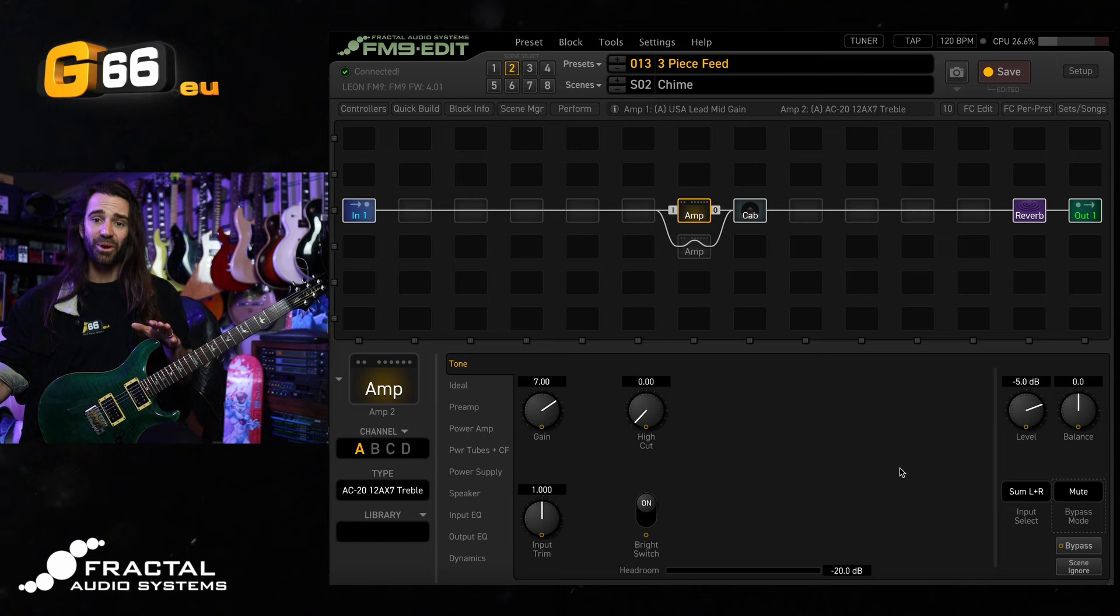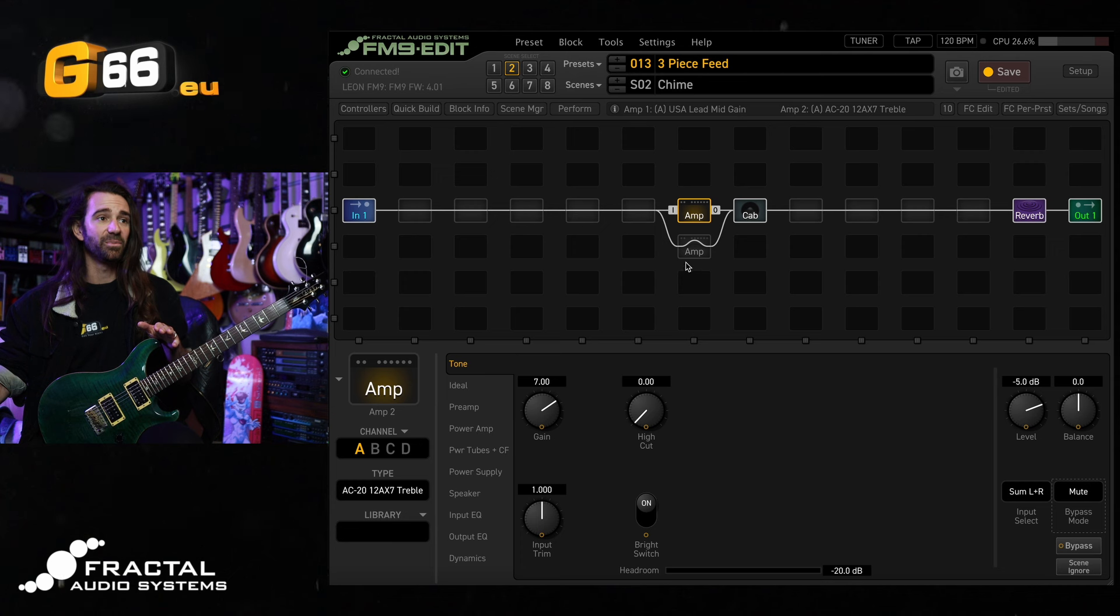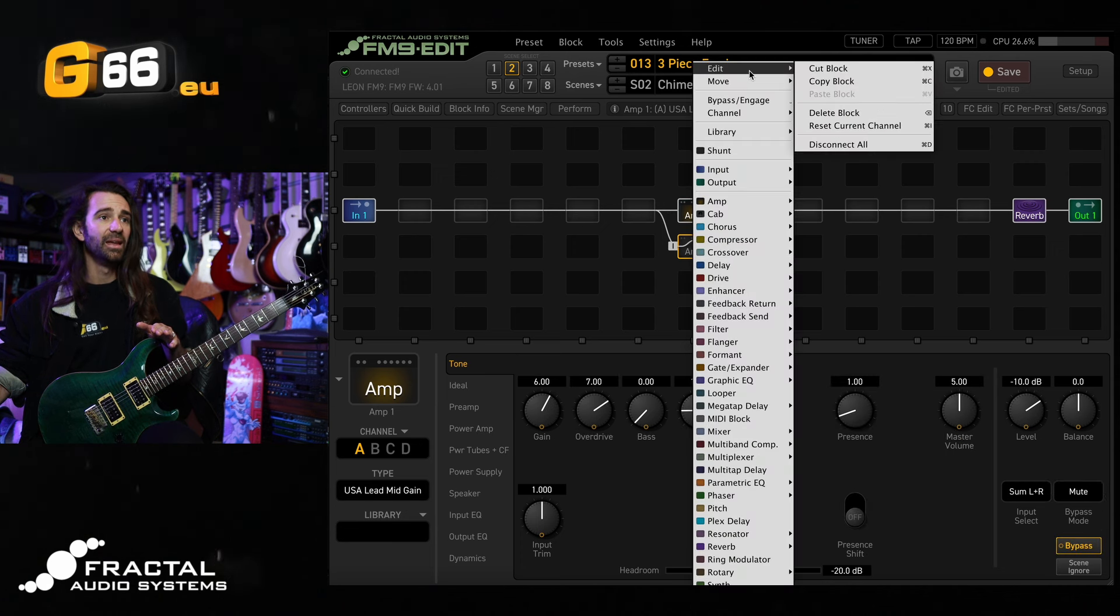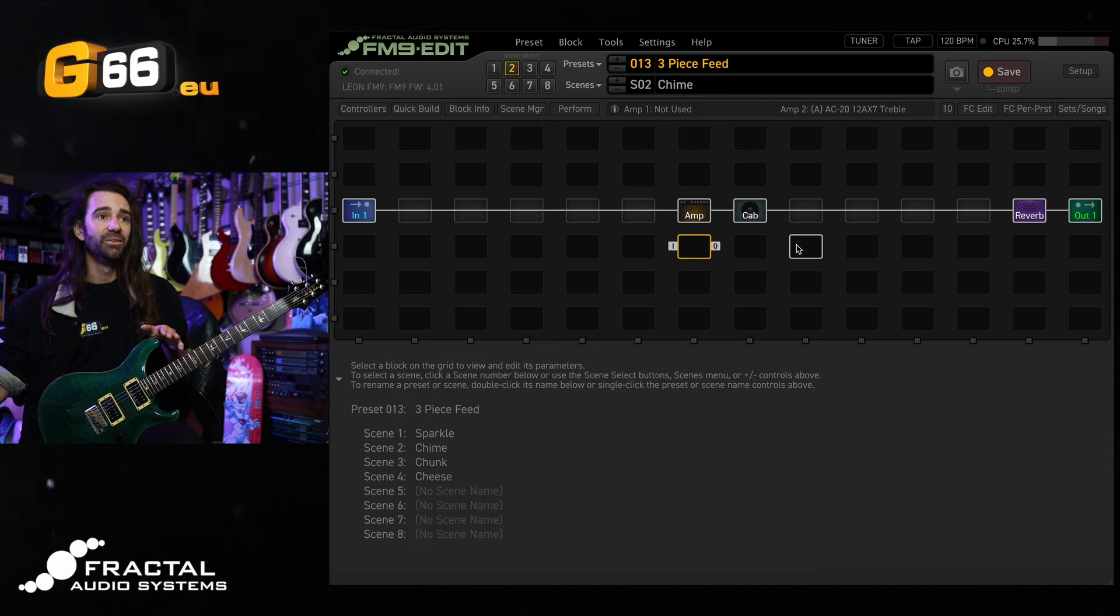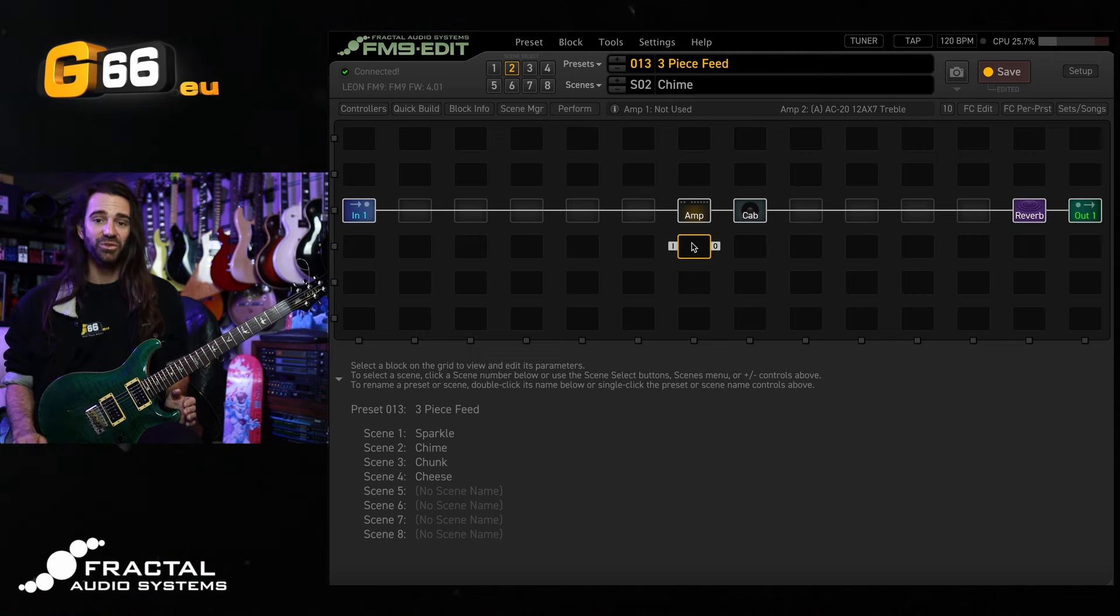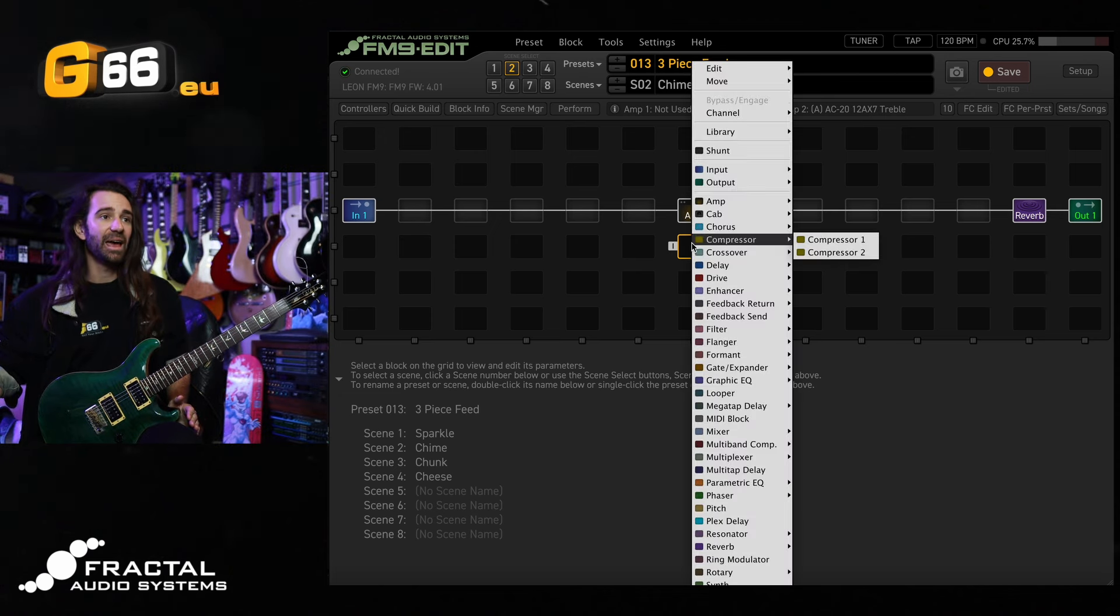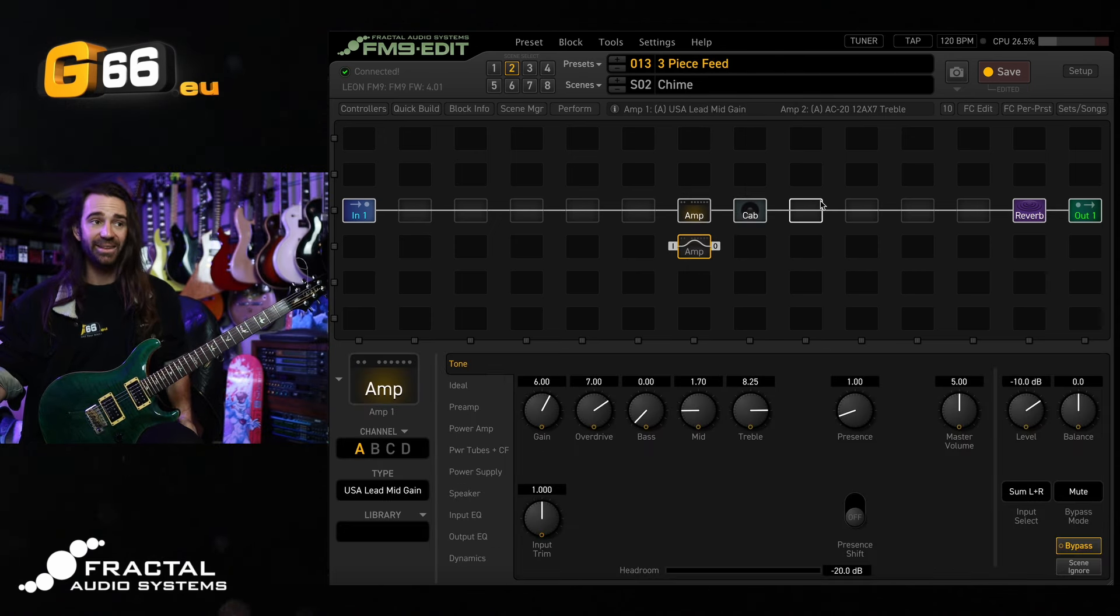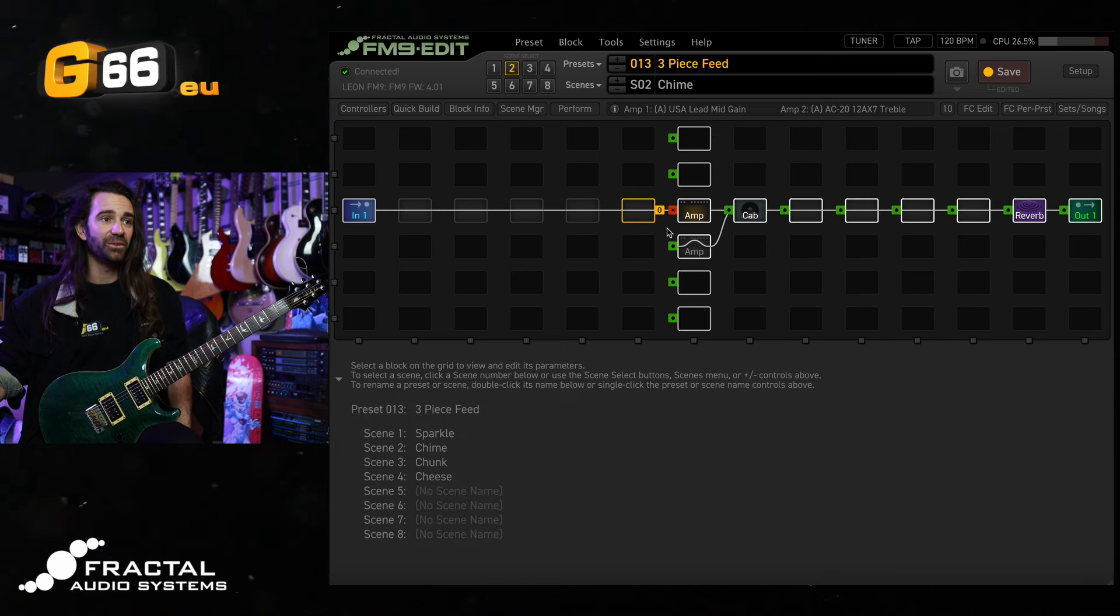I'll also note as well on the FM9 you can see with two amps in here the CPU is around 26%. If I was to get rid of this particular block here and delete it, the CPU usage barely goes down, it goes to 25.7% or something. So you can pretty much run dual amps in any preset without having to sacrifice CPU usage. You can also run two delays and two reverbs which is awesome.